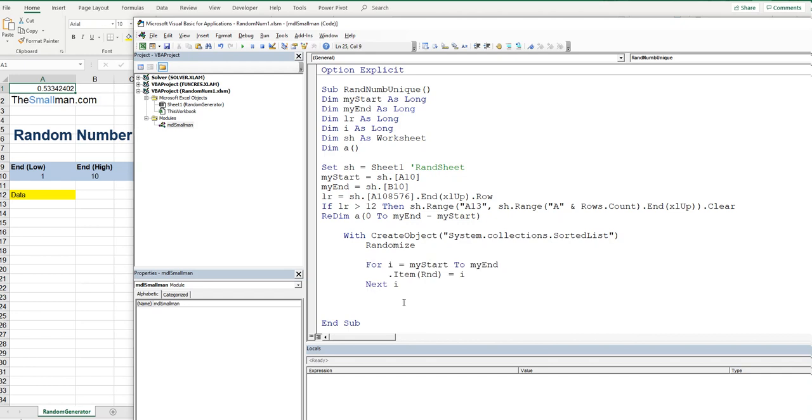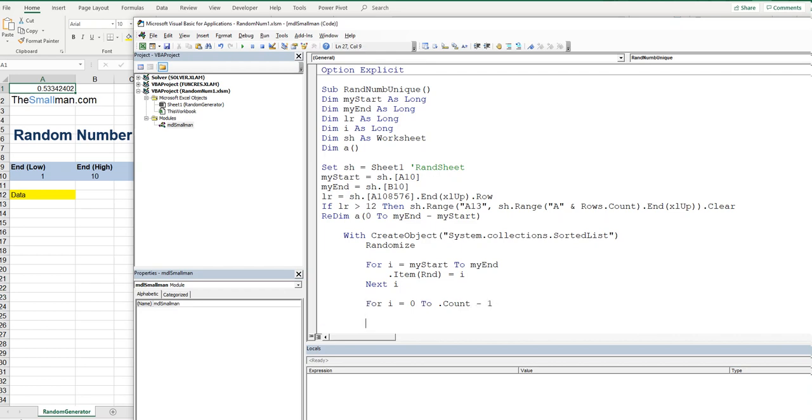So we'll say for i is equal to, and our array goes from zero to dot count of the items in our collection. And then we'll just take off one. Minus one. And then we'll just go next i. Good stuff.